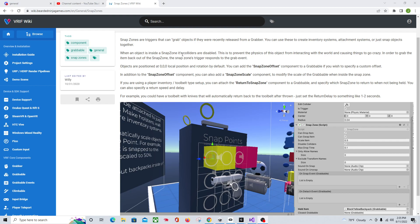When there's something in the Snap Zone, its colliders are disabled, which you can set true or false on the actual script itself. This prevents it from bouncing off stuff while it's snapped in. So if you've got something snapped into an object you're carrying around, the object won't be bouncing off of things.